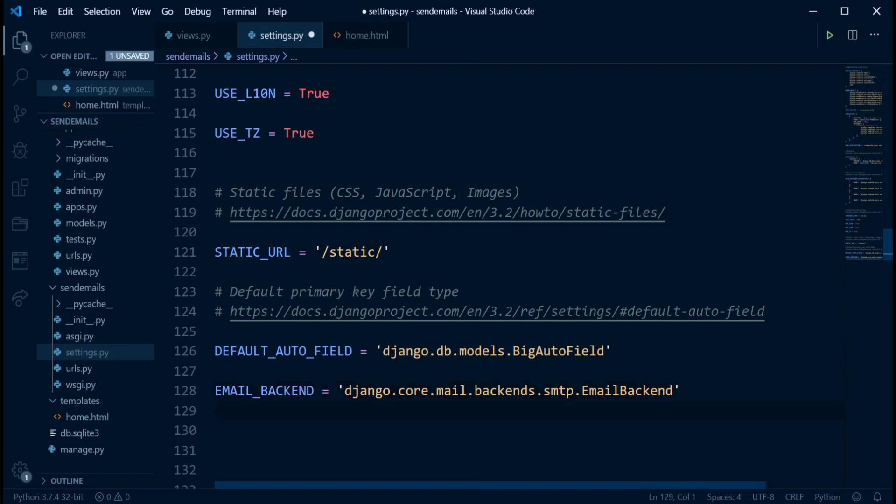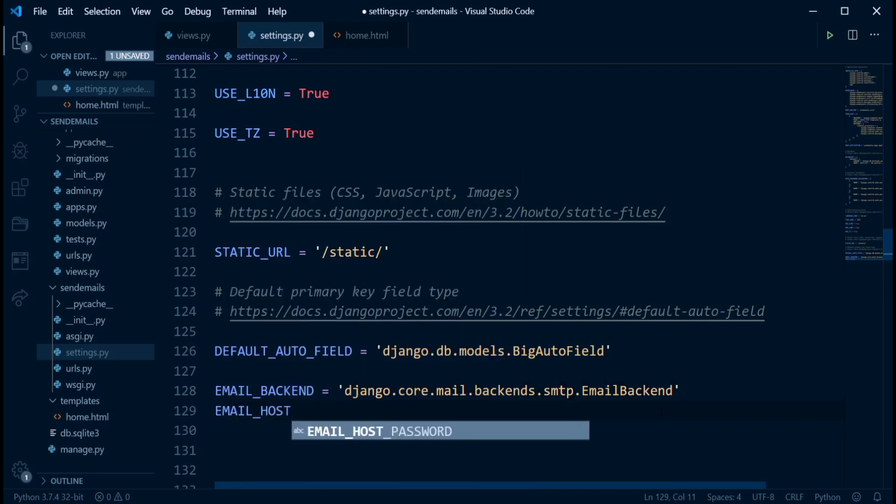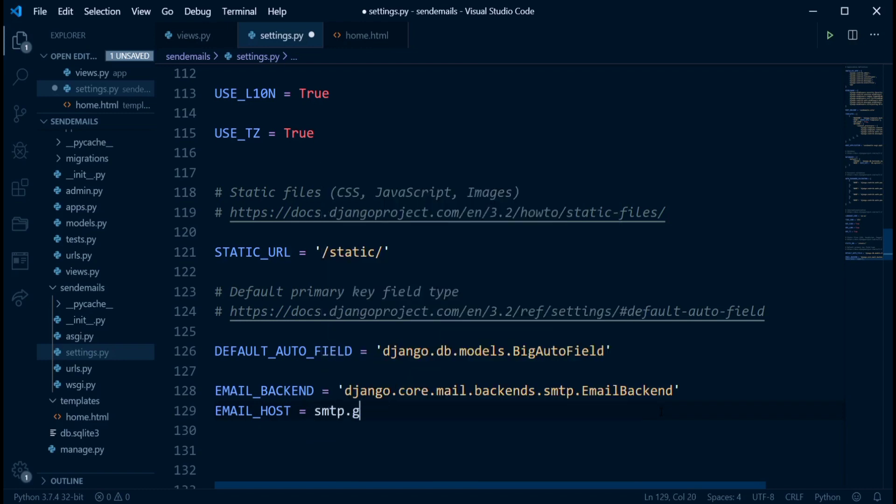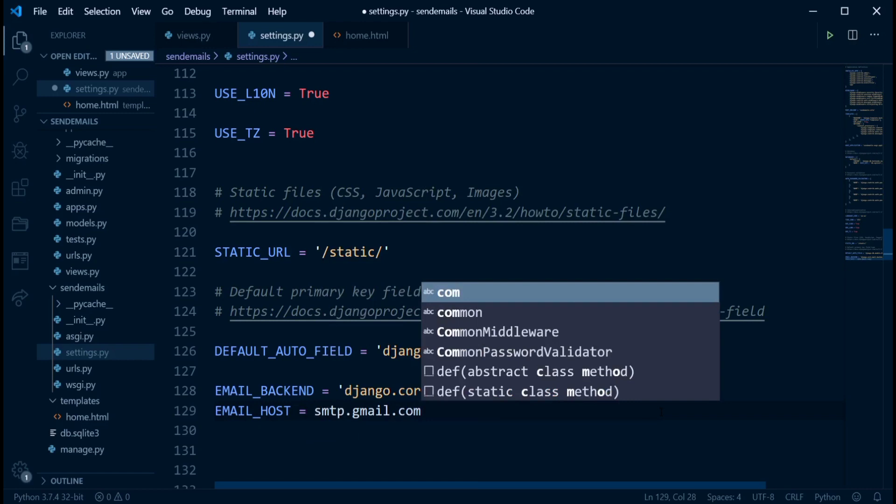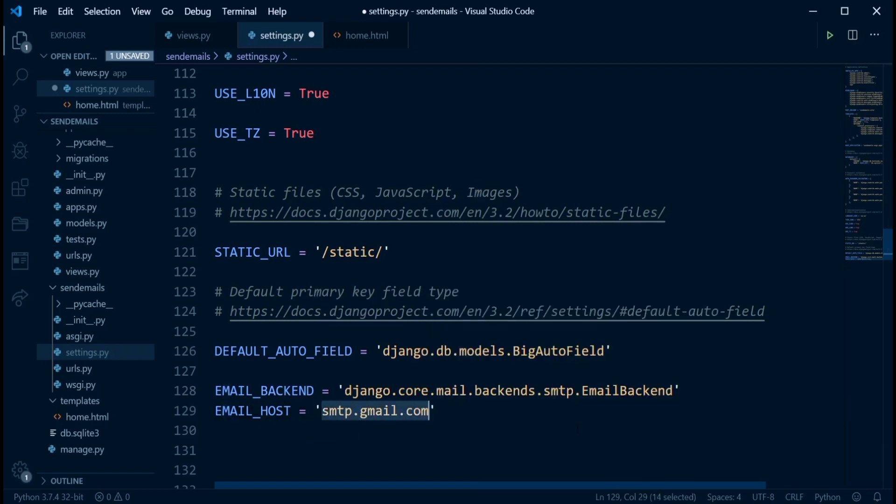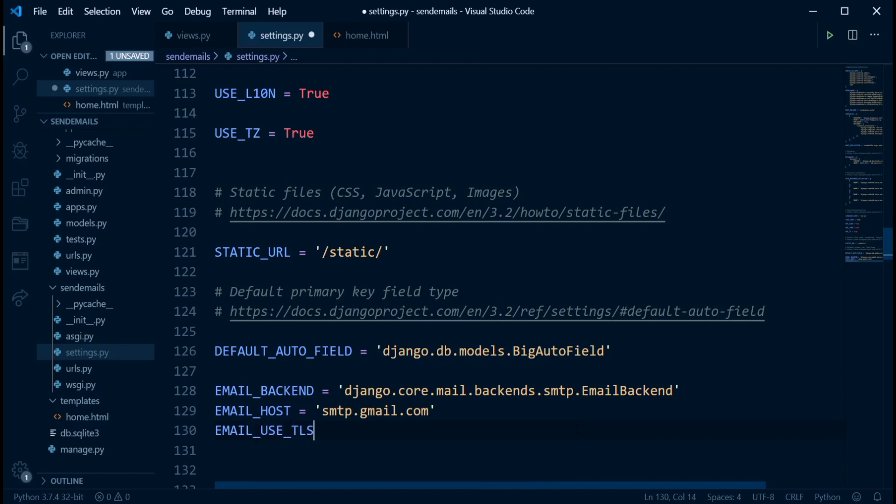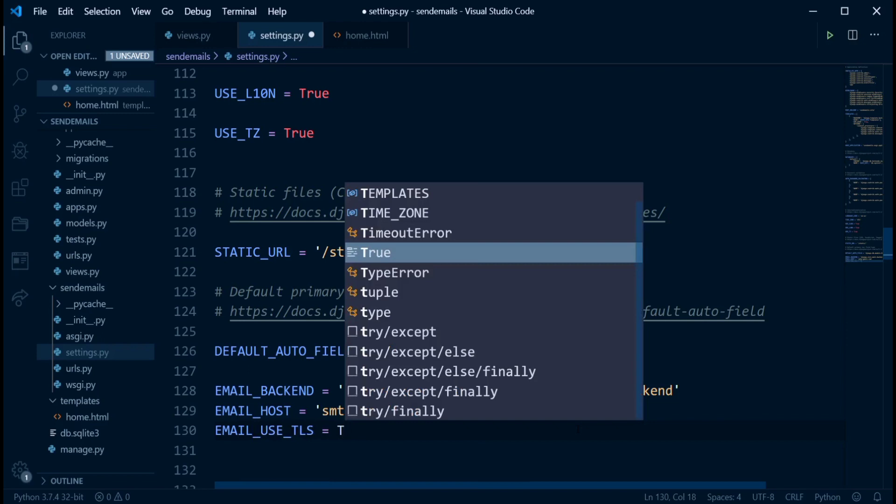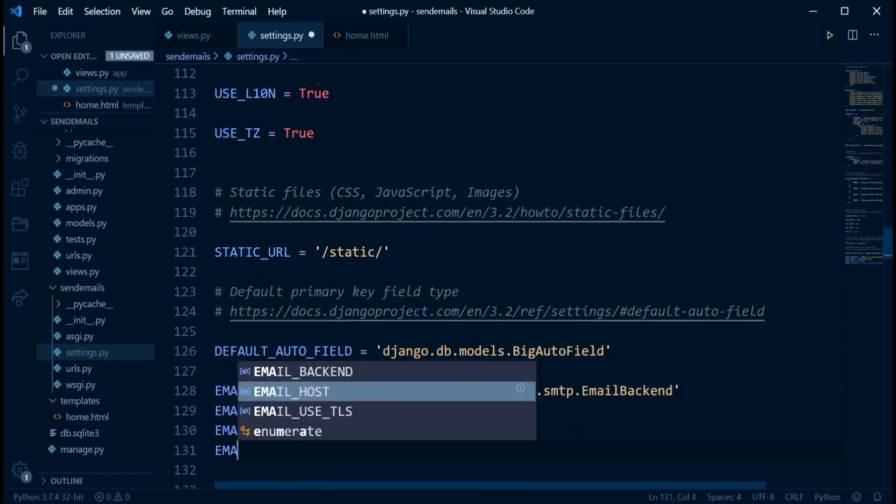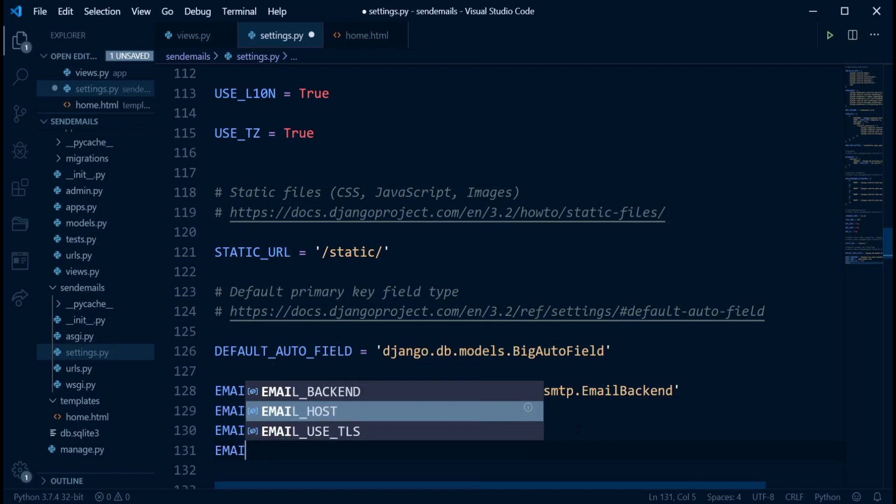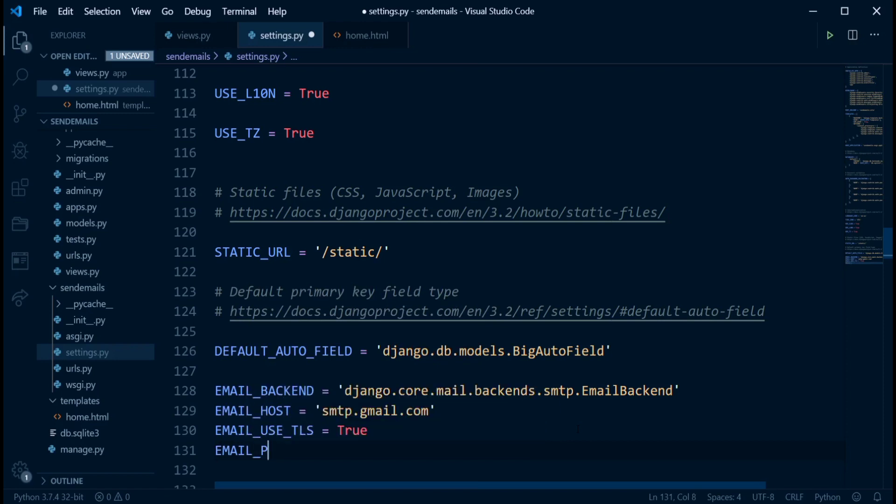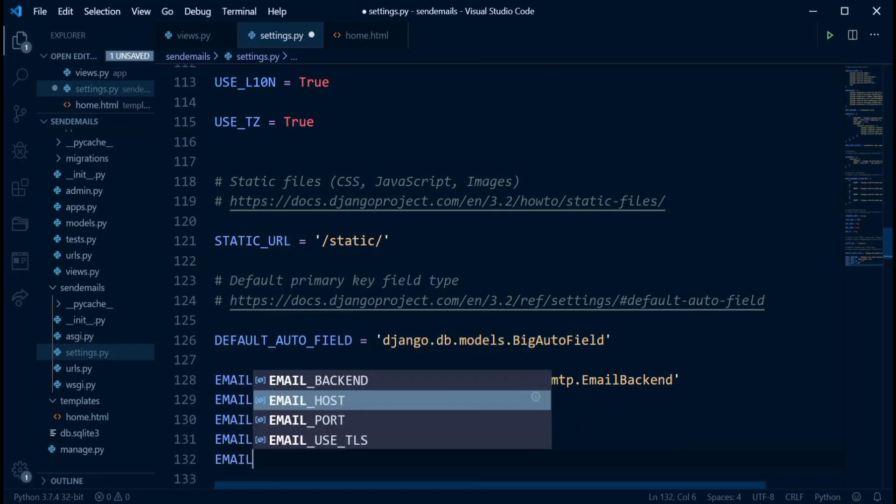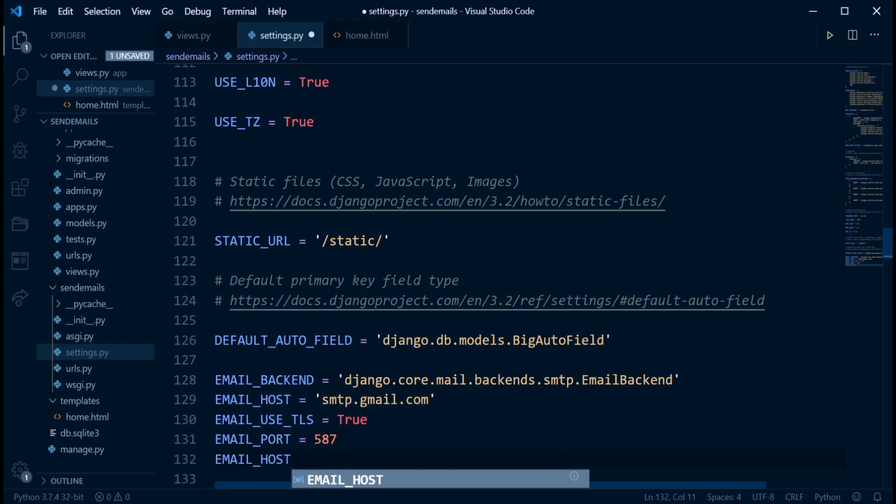After this, the next thing is just to specify the email host. So this is the host I was talking about. Mine is smtp.gmail.com. And this should be in quotes. After specifying the host, the next thing is to specify email_use_tls. And we want that to be true. The next one is the email port. And the email port will be 587.